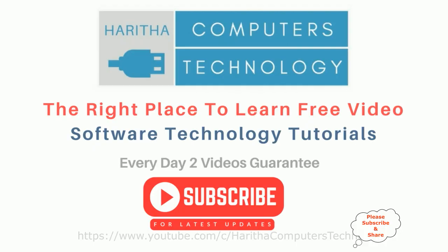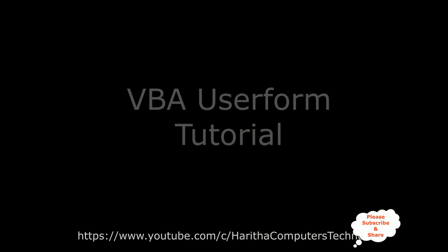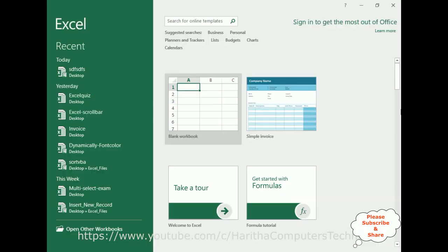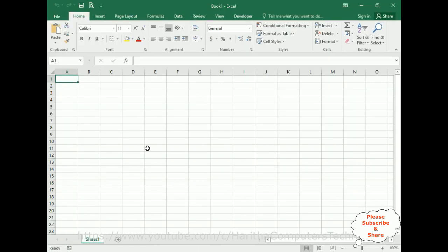If you are a first-time visitor to my channel, please subscribe to get the latest updates. For this video tutorial, I'm creating a new blank workbook. Here we got Workbook1 with one Excel sheet.